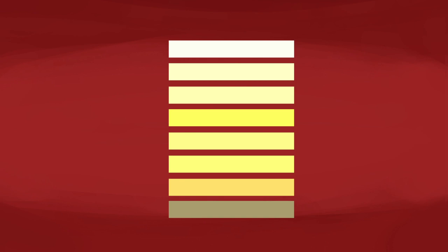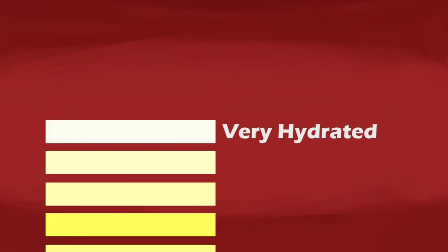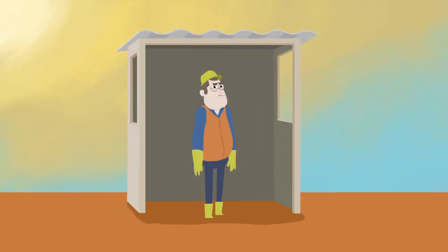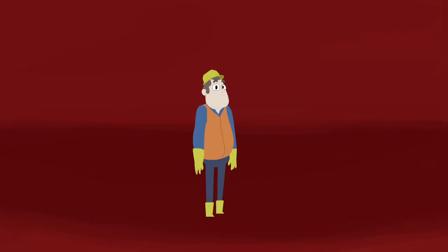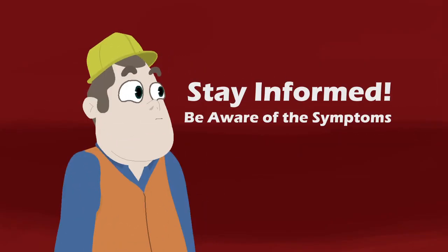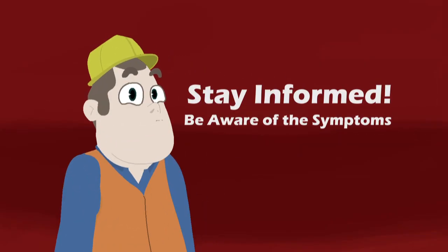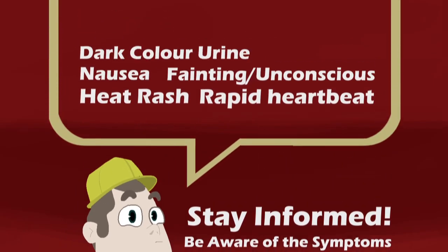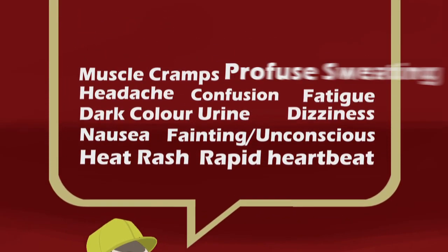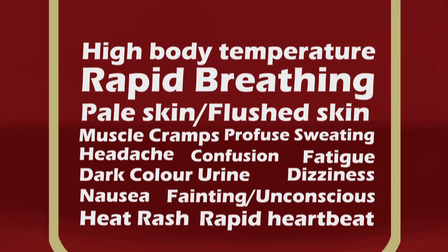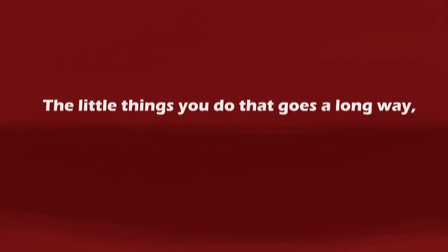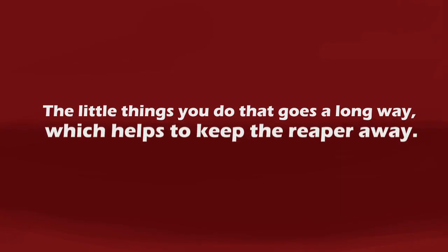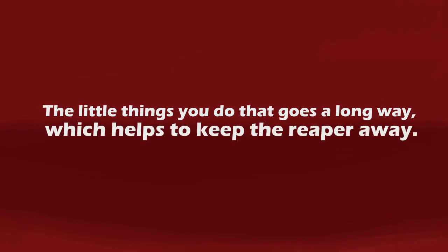Monitor your urine color and ensure that it's not too light or too dark. Take breaks under cool shelter and stay informed. Take note of possible symptoms that you may encounter, because it's the little things you do that go a long way which help to keep the ripper away.